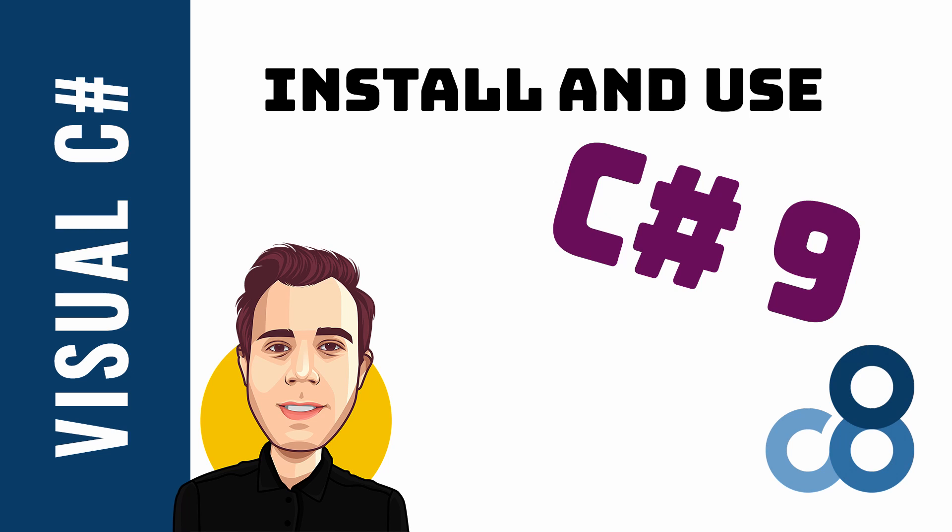.NET 5 is about to release in November and with it comes the next version of the C# compiler. C# 9 offers many new features that developers have been waiting for a long time. Let's take a look at how to install and use C# 9 today. Make sure to stick with me until the end, where I show you one of the new C# 9 features.